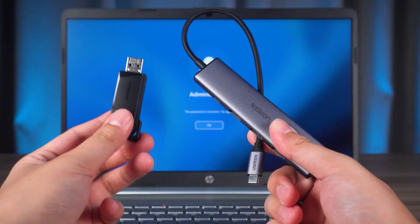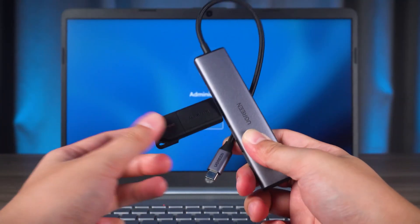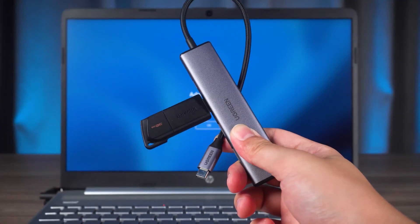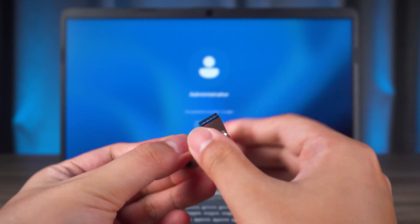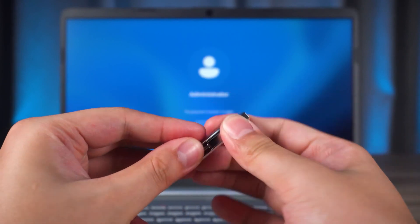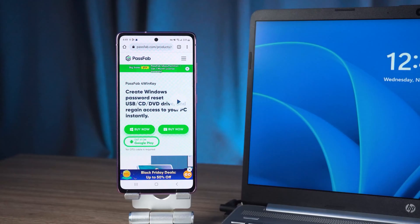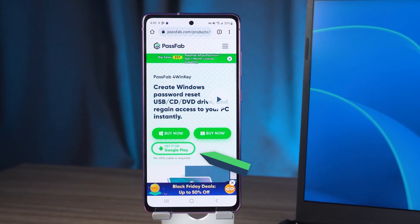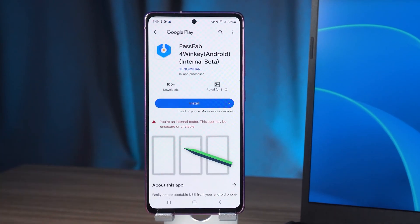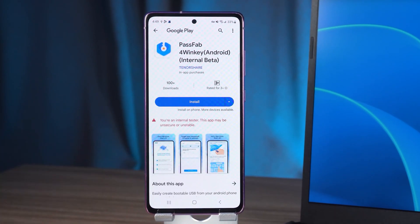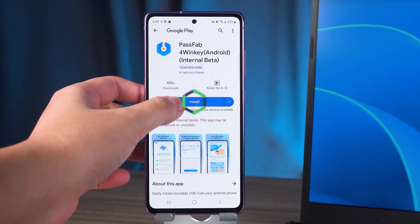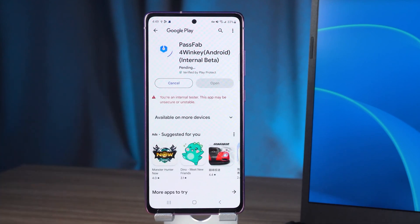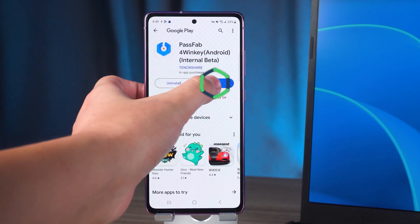An OTG cable and USB are required to use this method. Or you can use a USB Type-C flash drive. Open the link in the video description on your Android phone. Choose to get it from Google Play. Complete PassFab 4 Winky installation in Google Play.